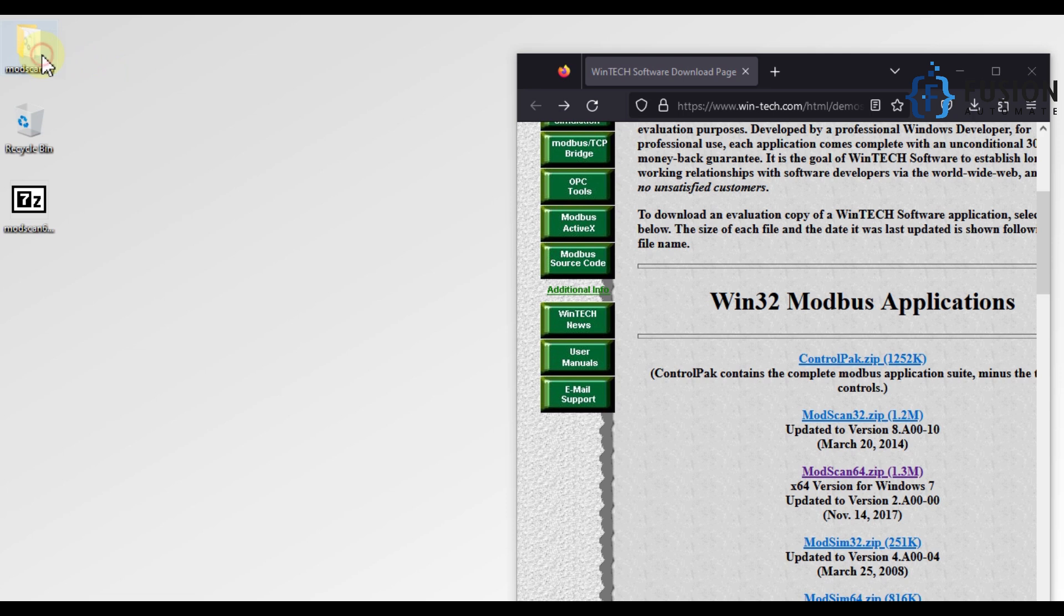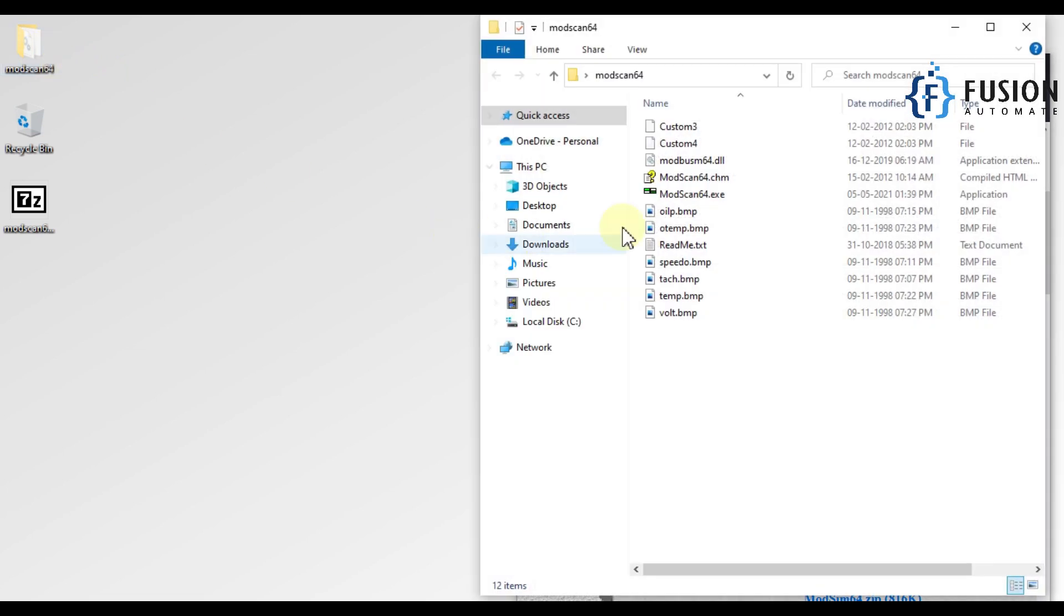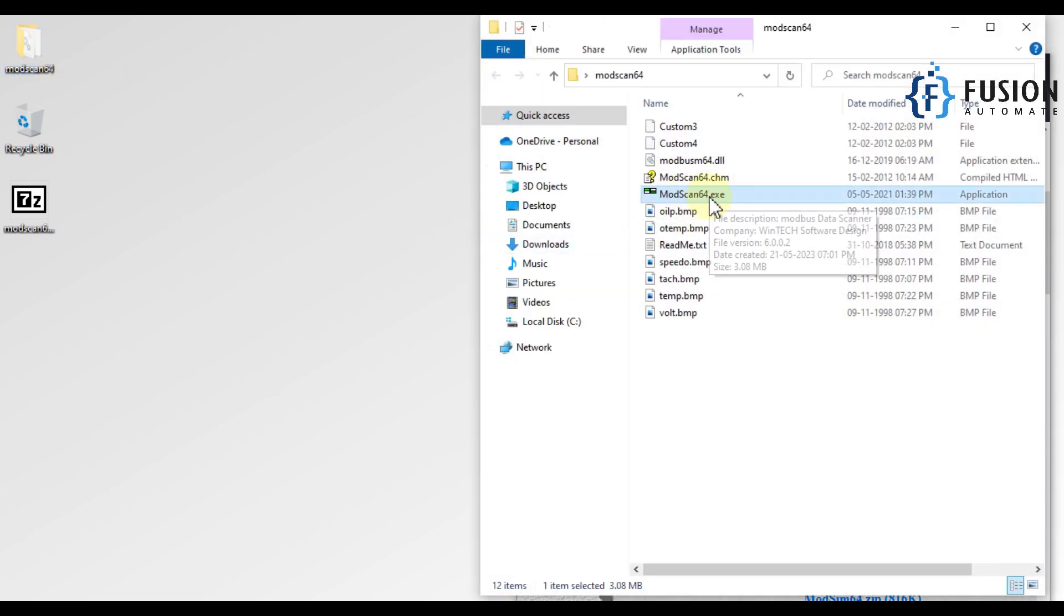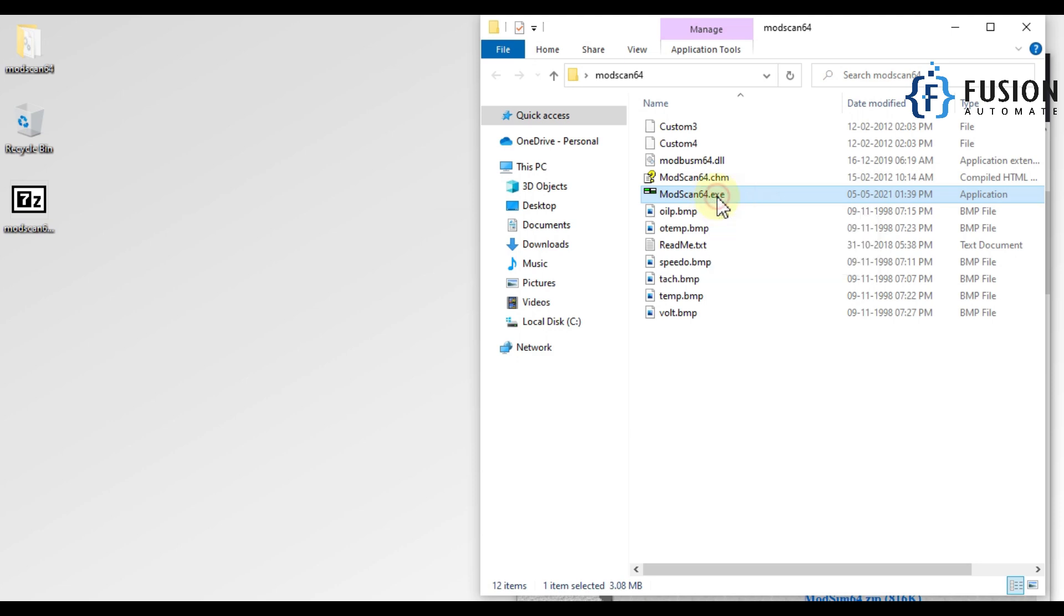Now we will open this folder and you can see here ModScan 64.exe. You can use this exe file to launch your ModScan application. You don't have to install this file. Just double-click on this file.